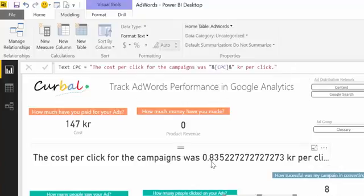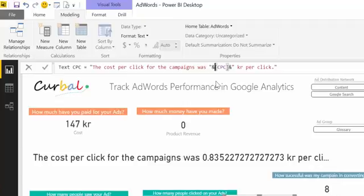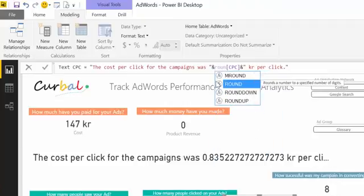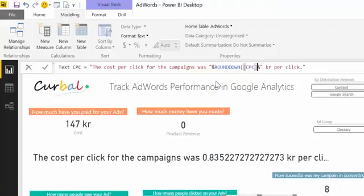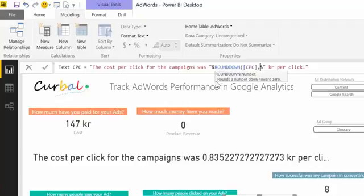This CPC is the one that is 0.83522 and so forth. What we want to do is round this down, so we will use ROUNDDOWN for that — ROUNDDOWN of CPC — and then you specify how many decimal places you want. In this case we want one decimal, so we put one, and then you click on it.